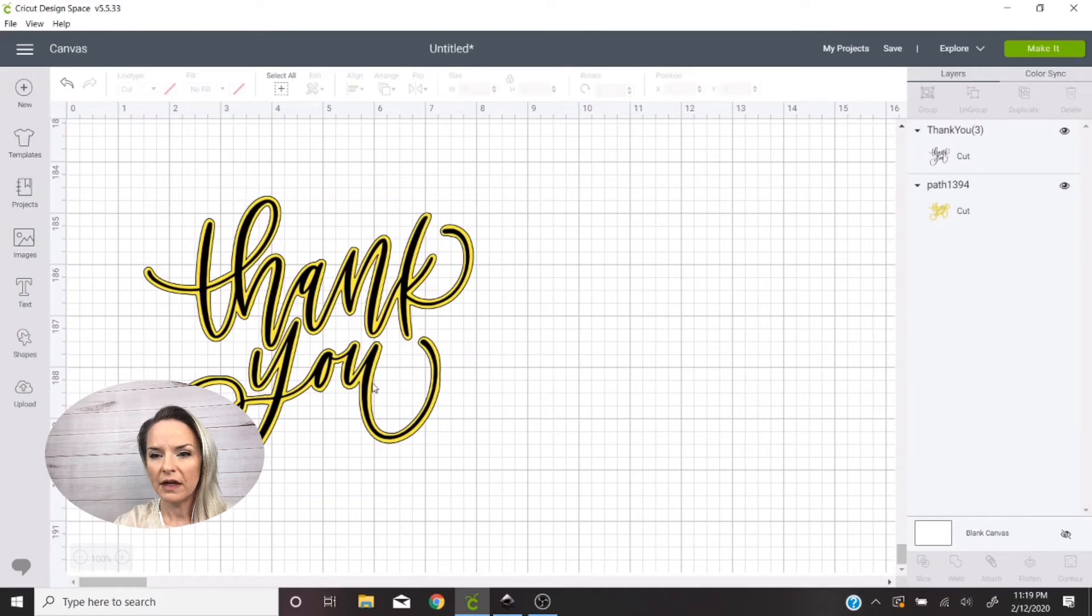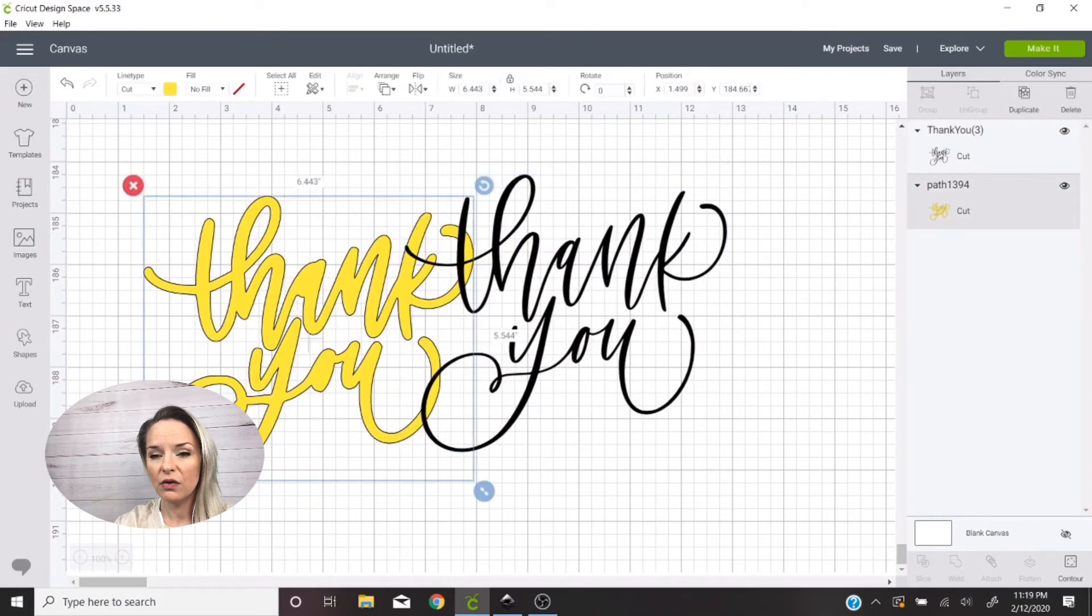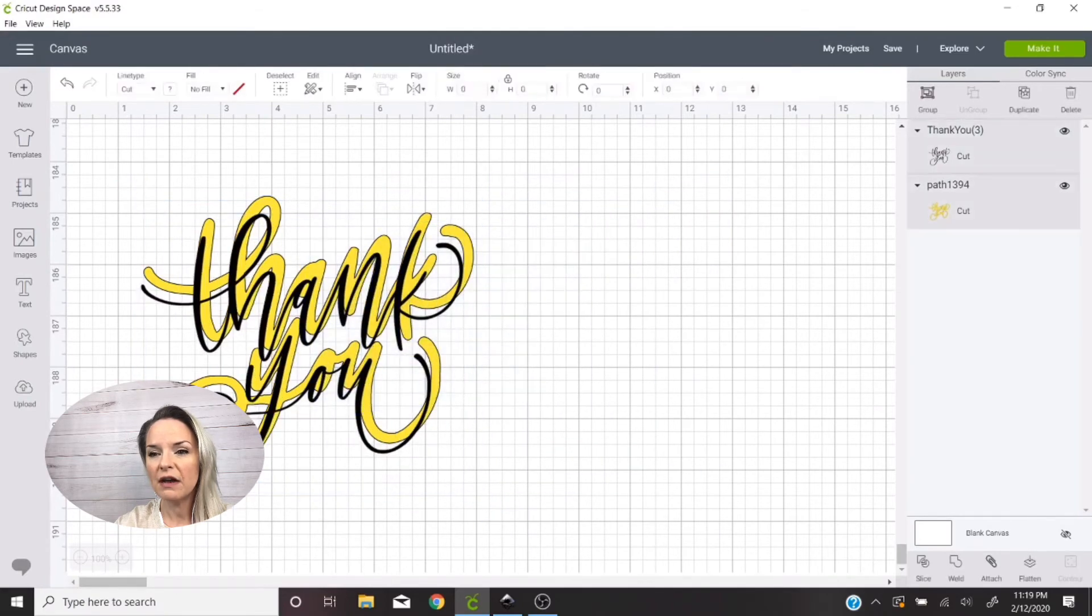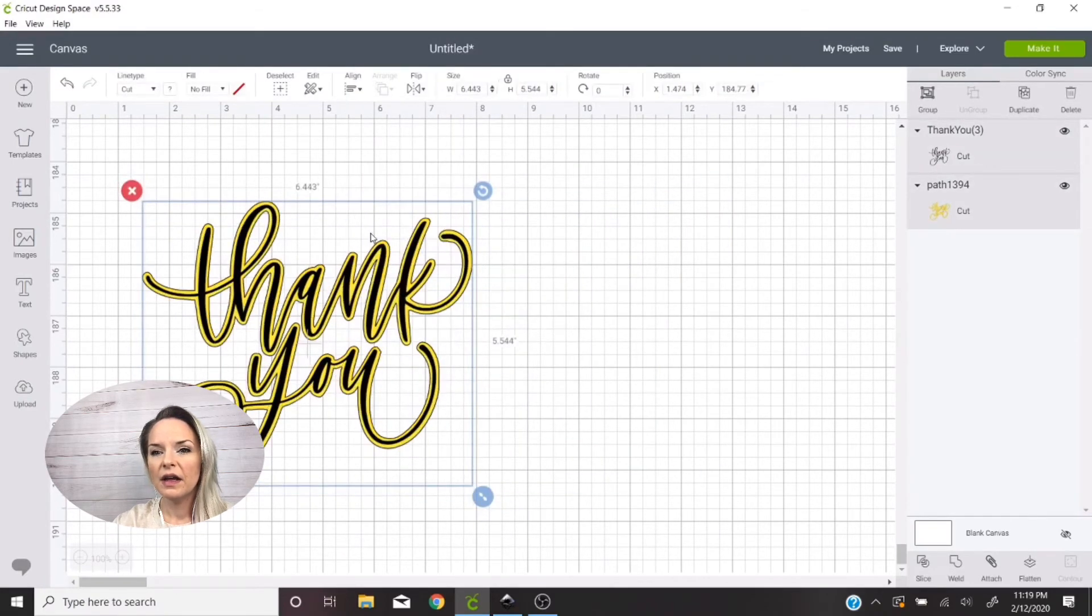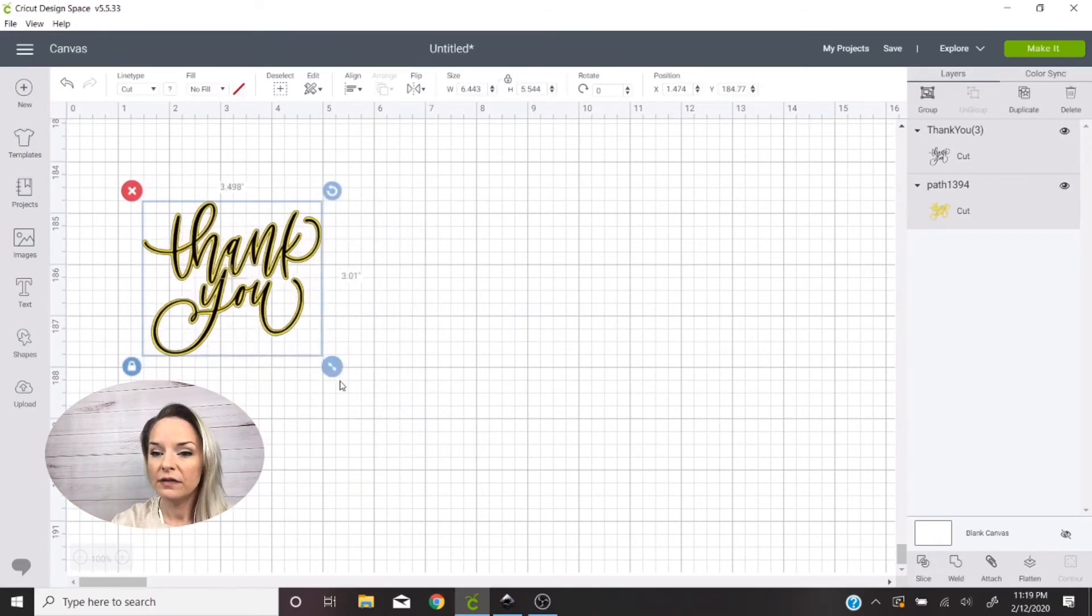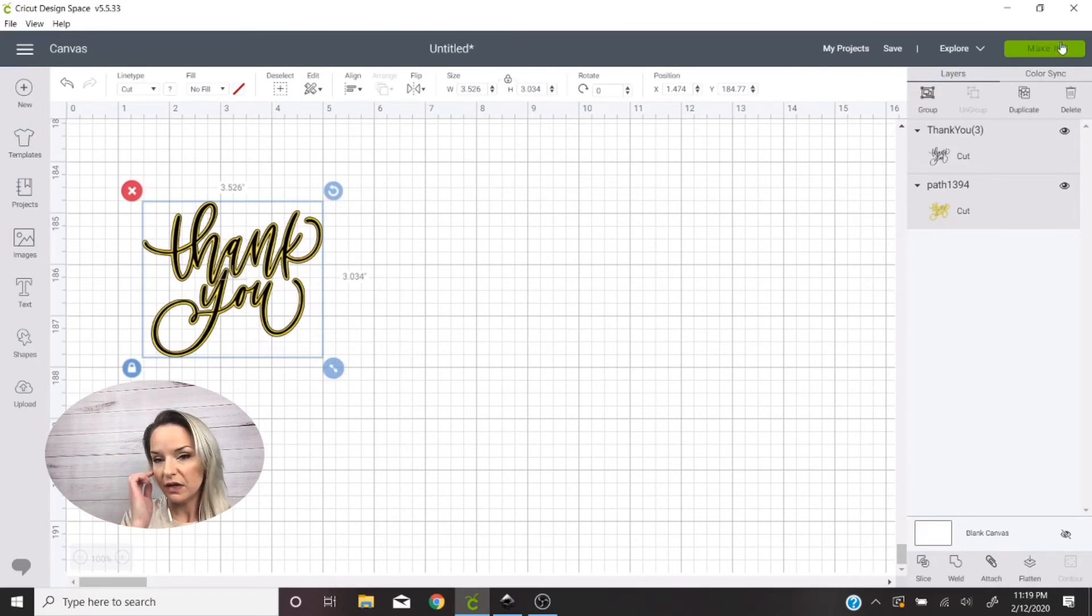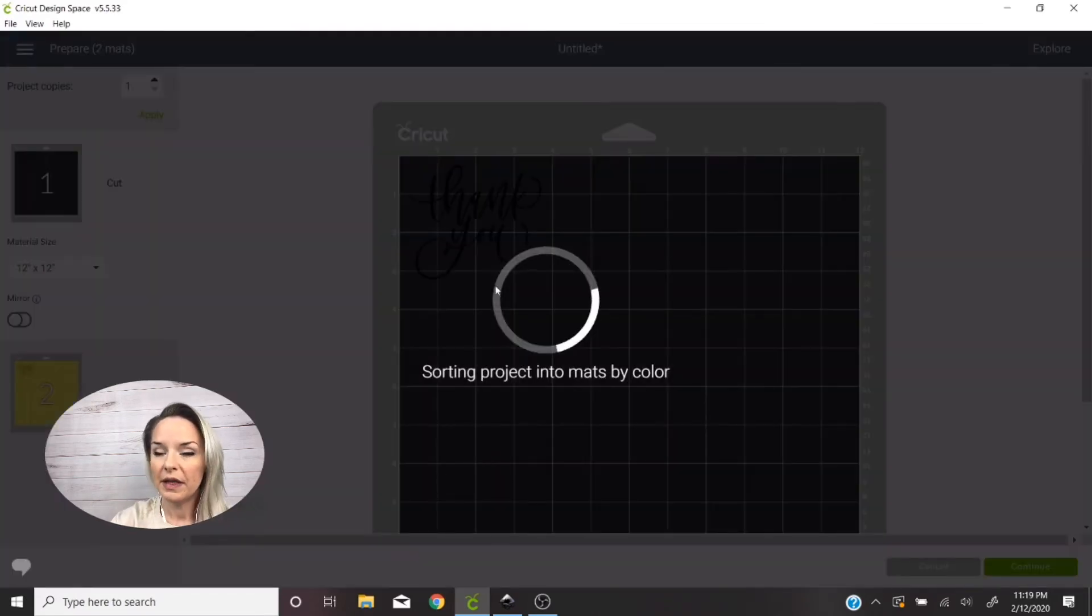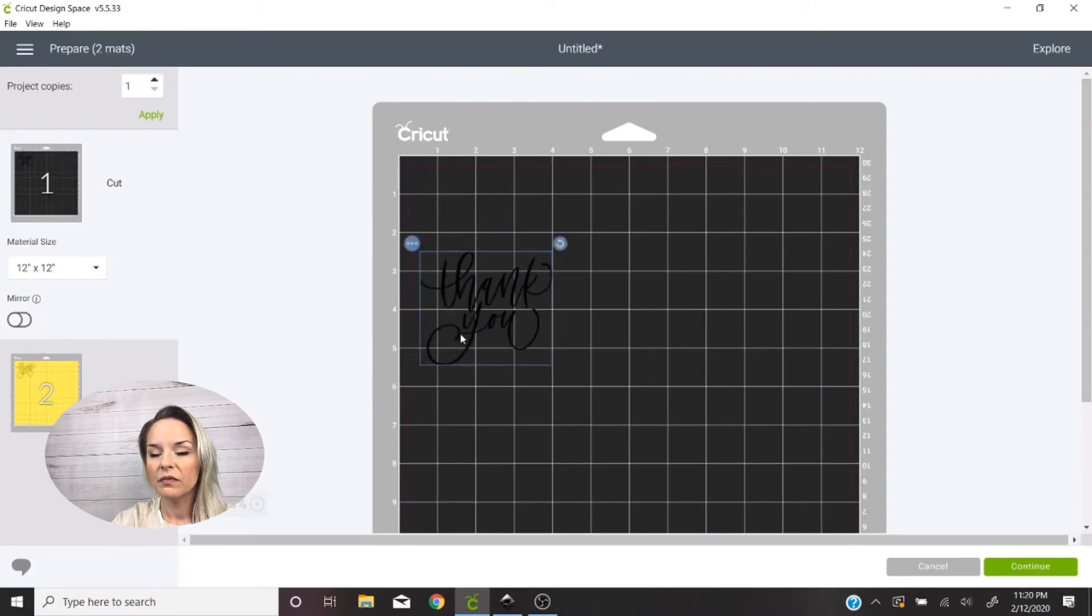Alright, and that looks good to me. So we've got our original image and we have our outline. Again I like to select both of them and hit Center and then I'll resize it to whatever size I want to use on my cup.